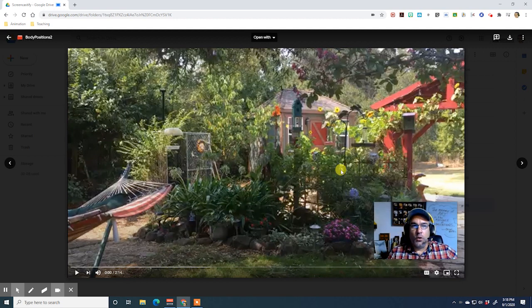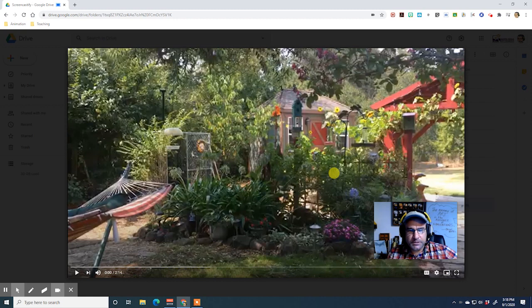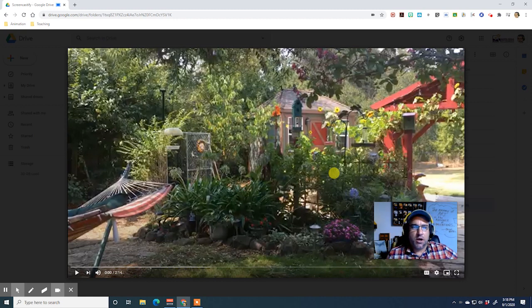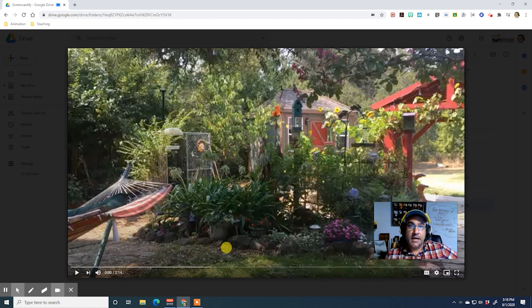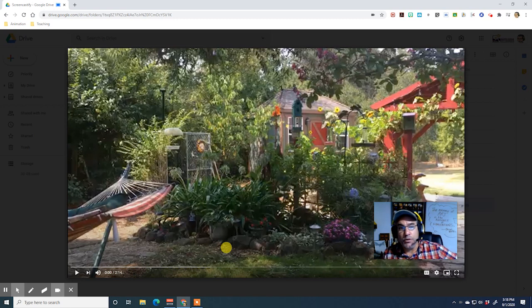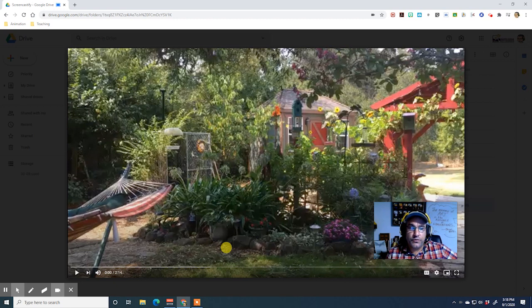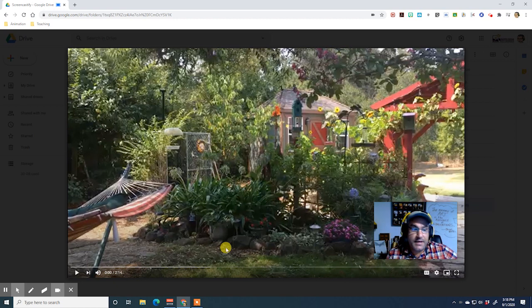All right, theater students — it's time to learn about body positions on stage. We have different terminology for how actors face in relationship to the audience. We have these special terms so that a director can communicate clearly to an actor about where they want them to go or how to stand in terms of how they face the audience.